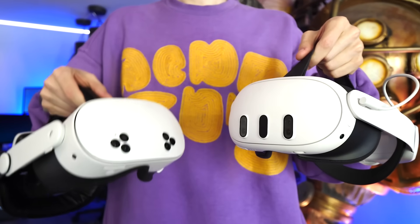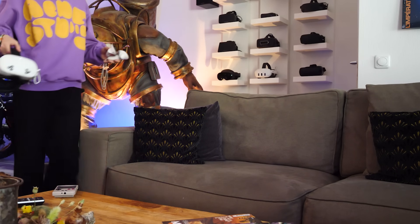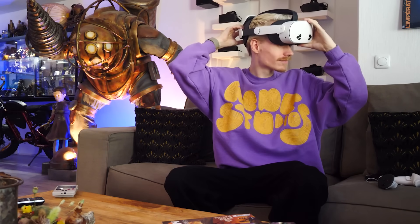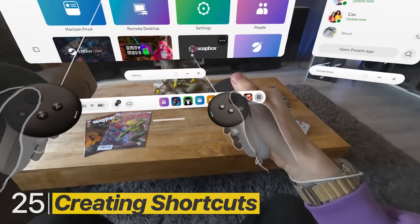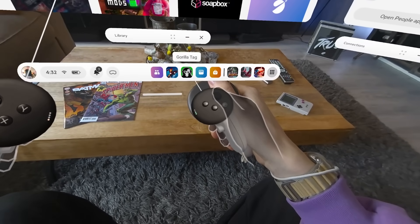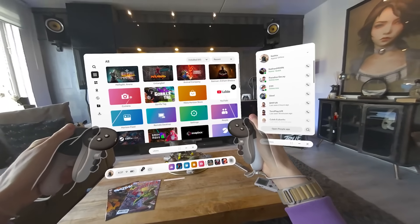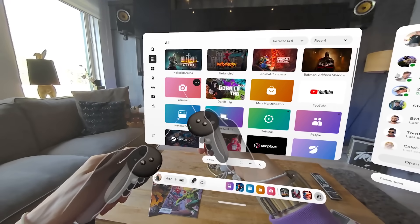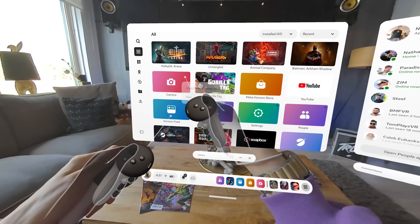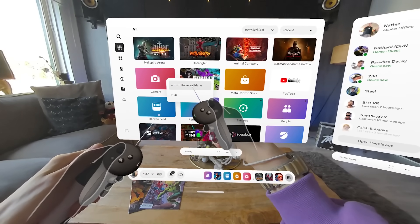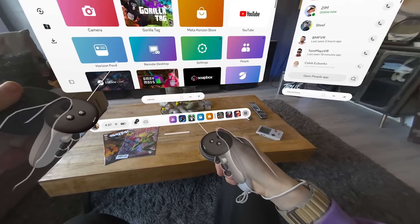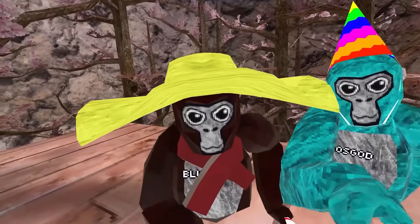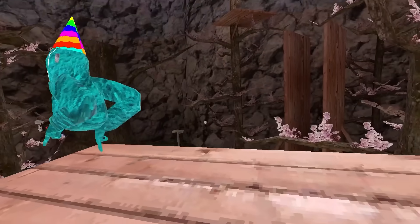Here are 25 of the best settings for Quest 3 and 3S. We kick this off with a super useful one which lets you customize your menu by pinning your most played games to the bottom. Go to your library and remove one of the default shortcuts, such as the camera. Find the three little dots on the app and select 'Unpin from Universal Menu.' Then drag and drop your favorite game into the dashbar, so next time you boot up your Quest you can jump right in.